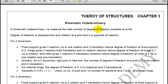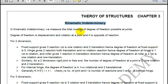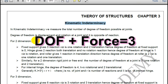Let us start kinematic indeterminacy. Kinematic indeterminacy is all about degrees of freedom. We have a simple relation for two dimensions that the degree of freedom plus forces is equal to 3 at any point.